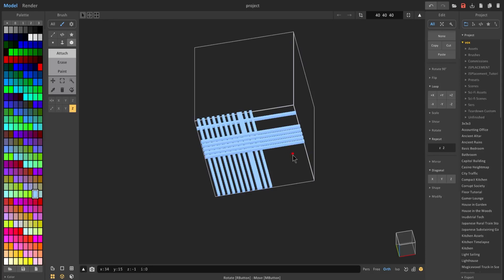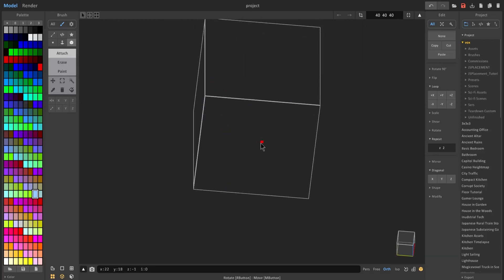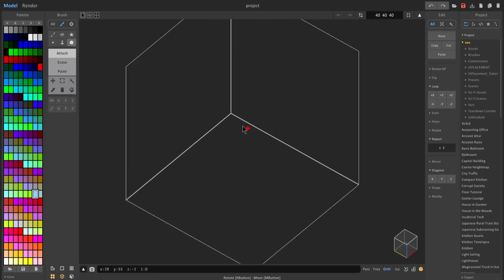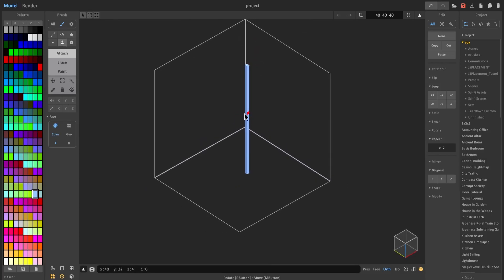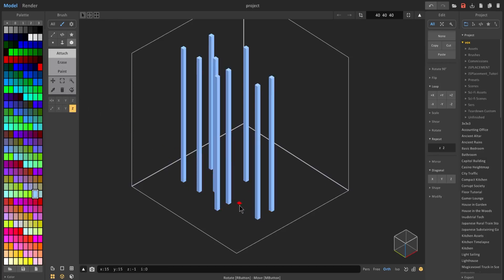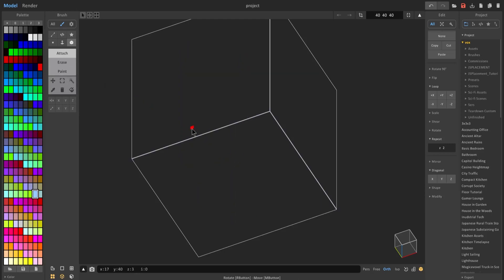With the Z axis it goes up and down. This is useful if you want to make a line from the top — the traditional method would be to place a block, go to face mode, and drag it up, which is a bit tedious. Instead, you turn Z mode on in box mode and just left-click once without having to switch to face mode to drag up the block.